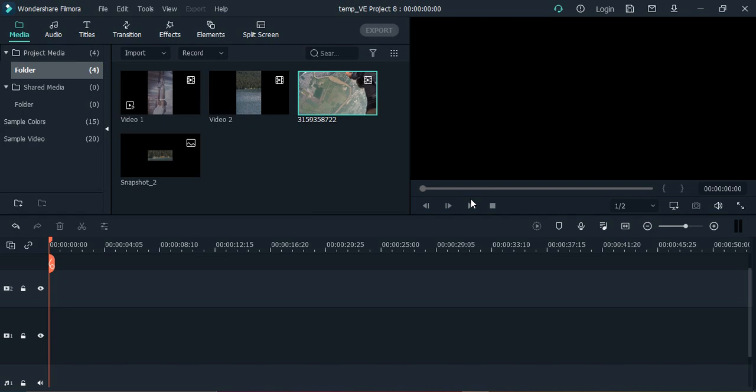Hello everyone, welcome to Wondershare Filmora tutorials. In this video we'll see how to add the fade to black transition in Wondershare Filmora. Fade to black is a very popular transition that adds a dramatic effect to your video.